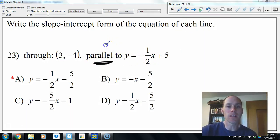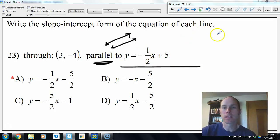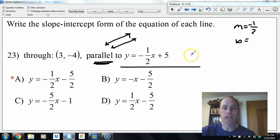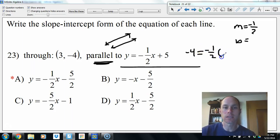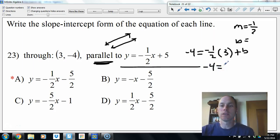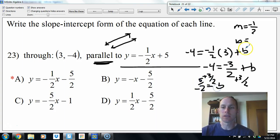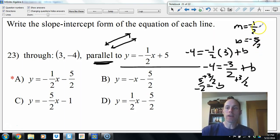Now it's parallel. Parallel lines have the same slope. If this one's in slope-intercept form the slope is negative 1/2. We need to find b using the given coordinate. Negative 4 equals negative 1/2 times 3 plus b — that's negative 3/2 plus b. Add 3/2 to both sides: b equals negative 5/2. So the equation is y equals negative 1/2 x minus 5/2.